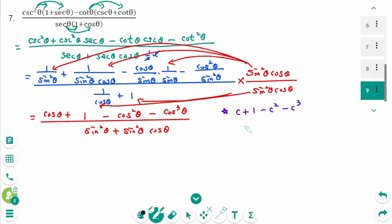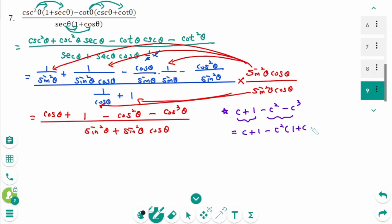Then factor by grouping: the first two give cosine zeta plus 1; the second two — take out minus cosine squared zeta — then 1 plus cosine zeta. Cosine plus 1 is now a common factor, giving cosine plus 1 times 1 minus cosine squared zeta.